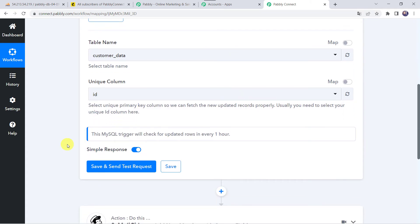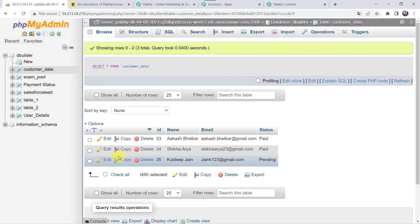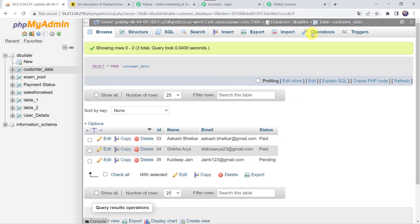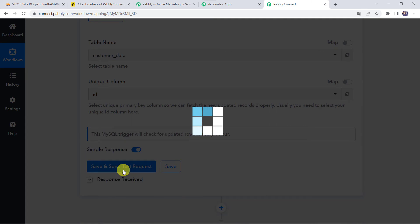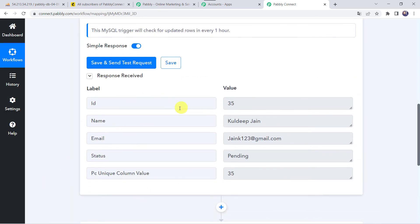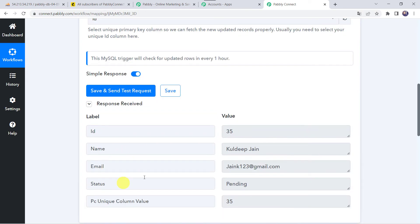An important note: this MySQL trigger will check for updated rows every one hour. So if I enter new details in the table, they will only be captured after one hour. I am not entering new details — when I click on Save and Send Test Request, it is going to capture the latest existing response. That means Kuldeep Jain's details will be captured. Let's click on Save and Send Test Request. Here we can see the responses — name as Kuldeep Jain, email address as jaink123@gmail.com, and status as Pending.